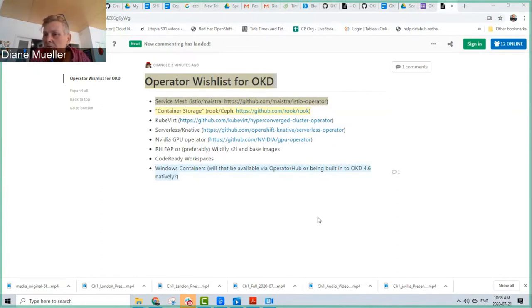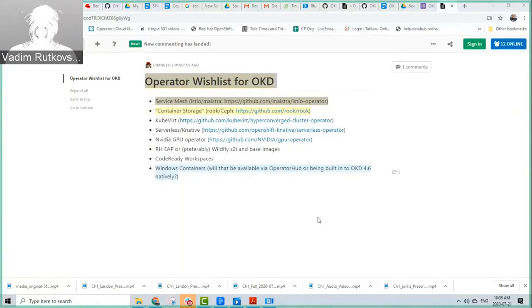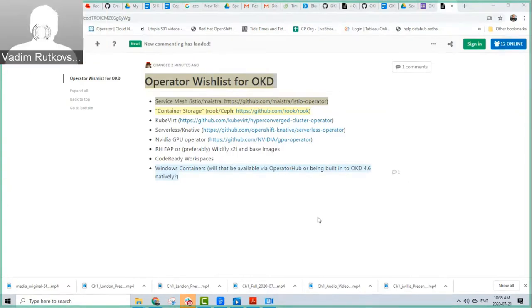Code Ready Workspaces — what's the status on that? I don't think I have a contact with that team, but it doesn't require any fancy stuff on the host, so I don't see any reason why it shouldn't work. That's another one you can deploy now with the YAML files if you go straight to the project. Even though it may not show up in OperatorHub, you can go upstream and get Eclipse Che and deploy it via the operator — it's just a matter of packaging.